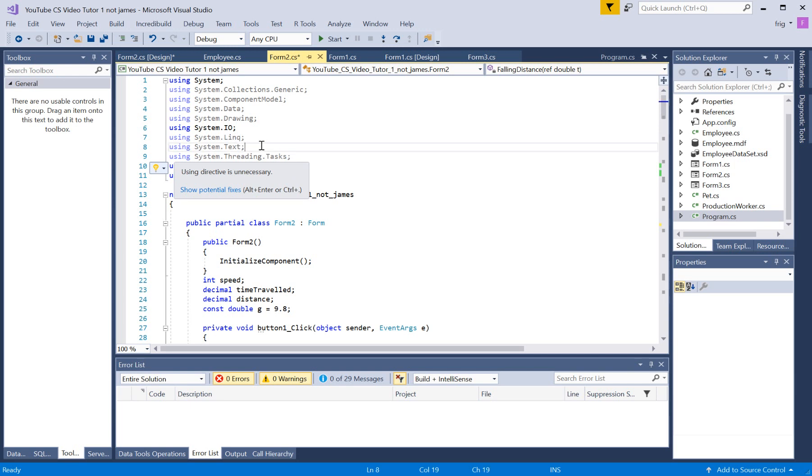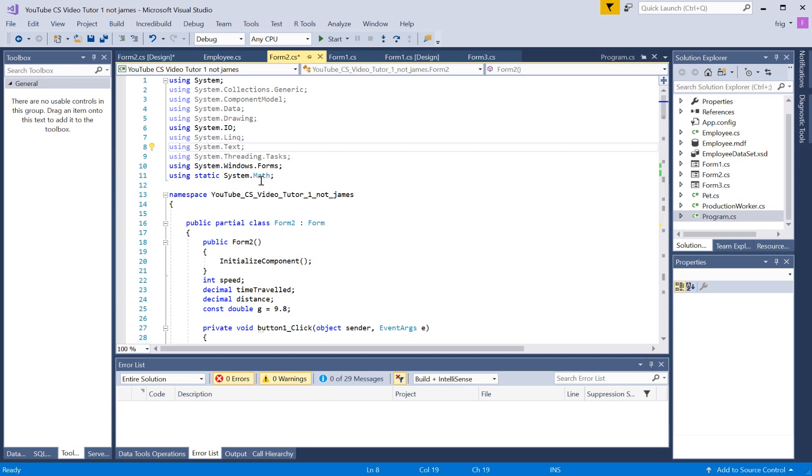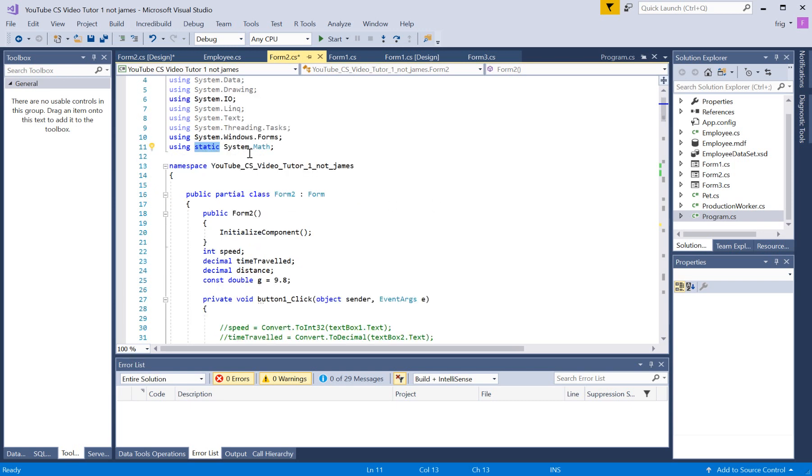But at first, it wouldn't work. So I was like, what the hell is going on here? But it turns out you've got to use a static keyword for some reason. So you've got to make it a static function call. Again, for some reason, I don't know why it works that way.